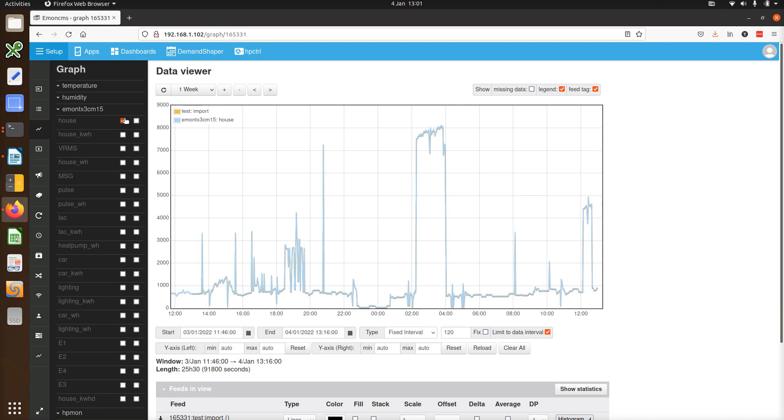It's also possible to use the import tool to update existing data in a feed. This provides quite a powerful way of editing data. You can copy data from one feed and then import it into another or copy the data to a spreadsheet and then import the corrected data back into the feed.